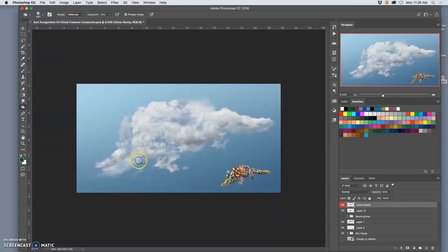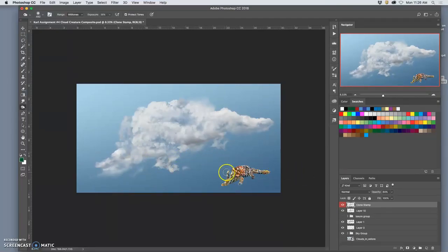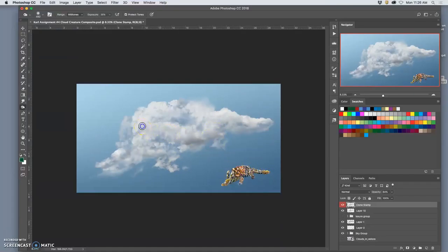Again, just to match, make the cloud more believable. Not worrying about the illusion of the creature. That will happen on its own.